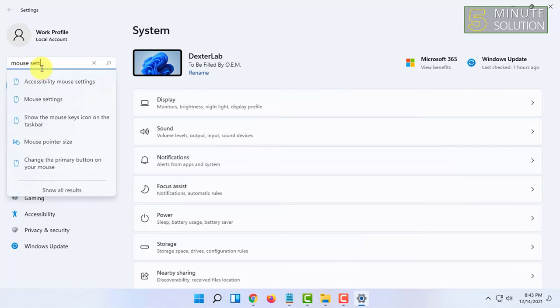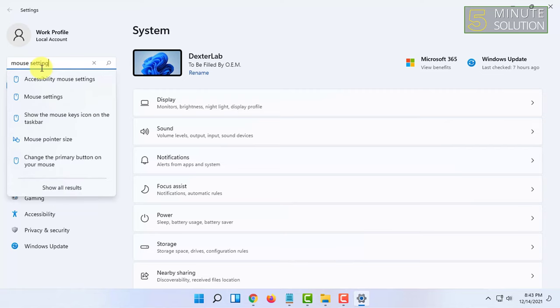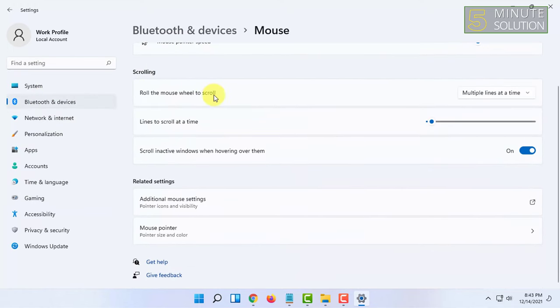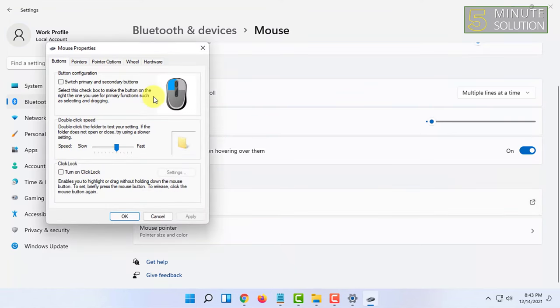You will find mouse settings here, click on that. In here you have to scroll down and click on additional mouse settings. It will open a new window.